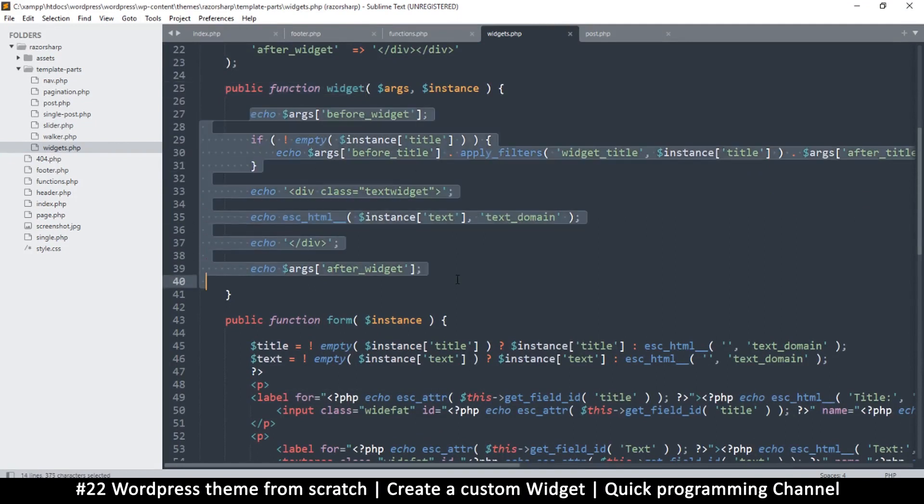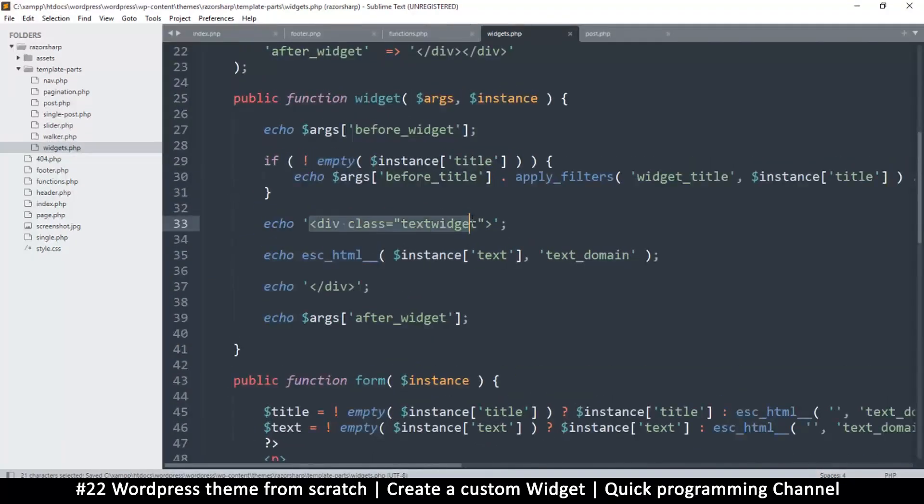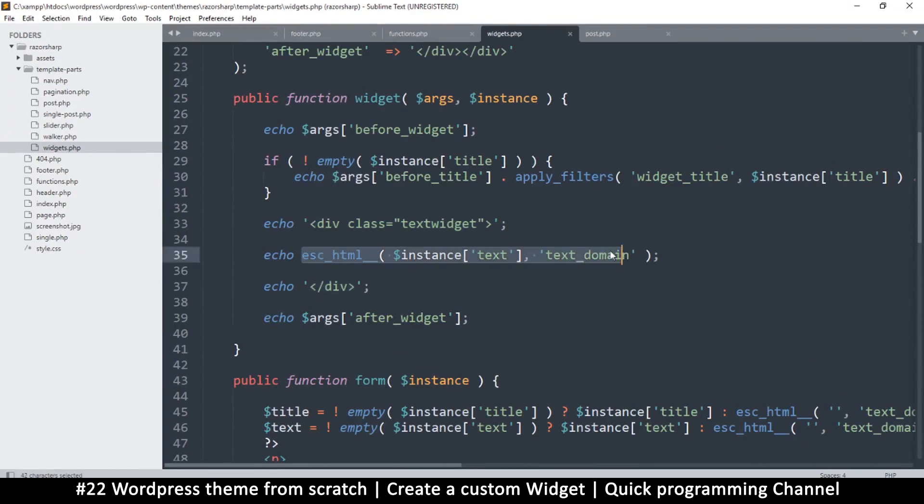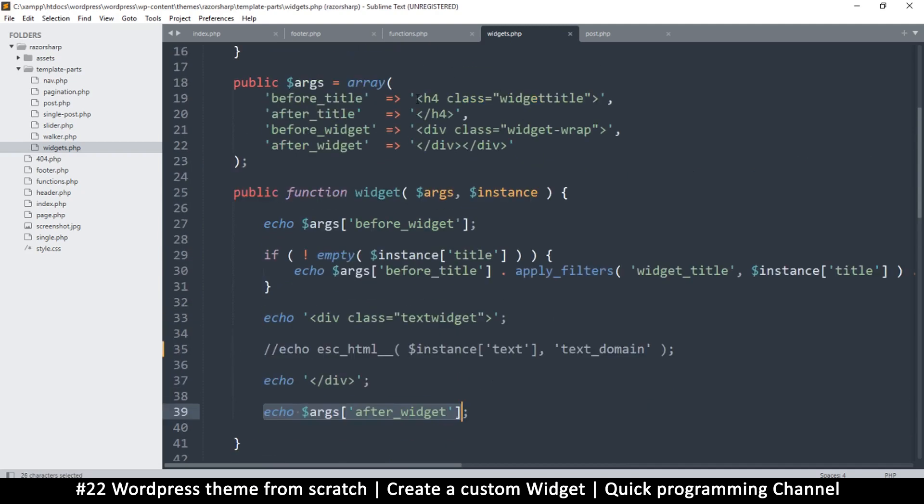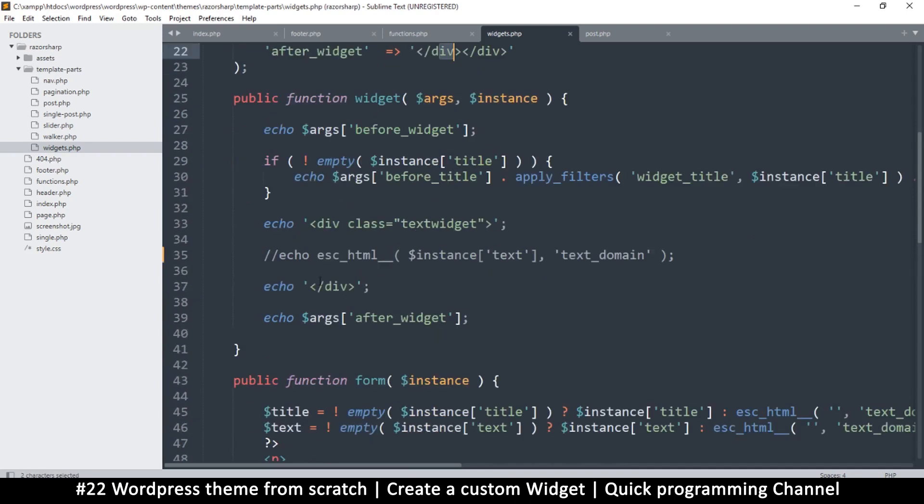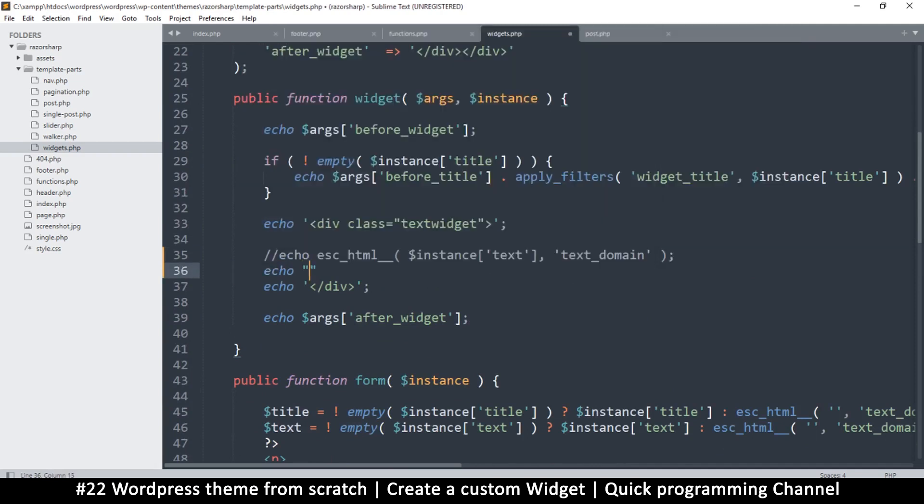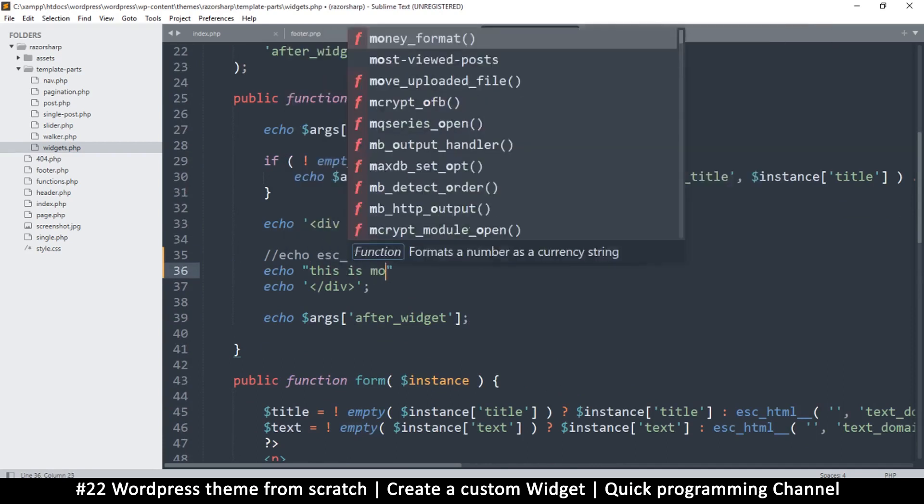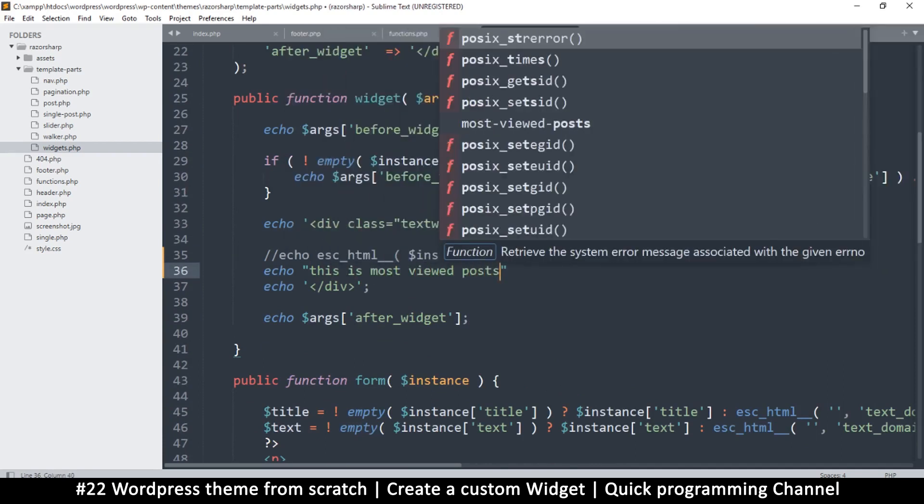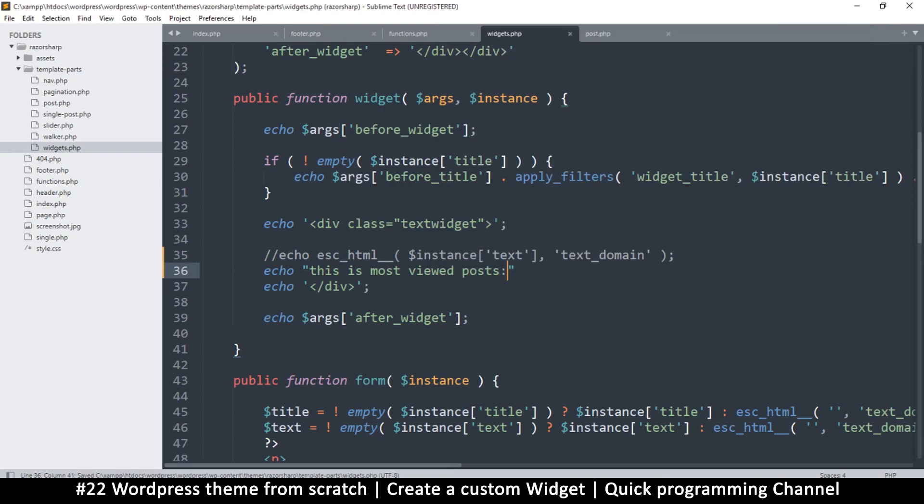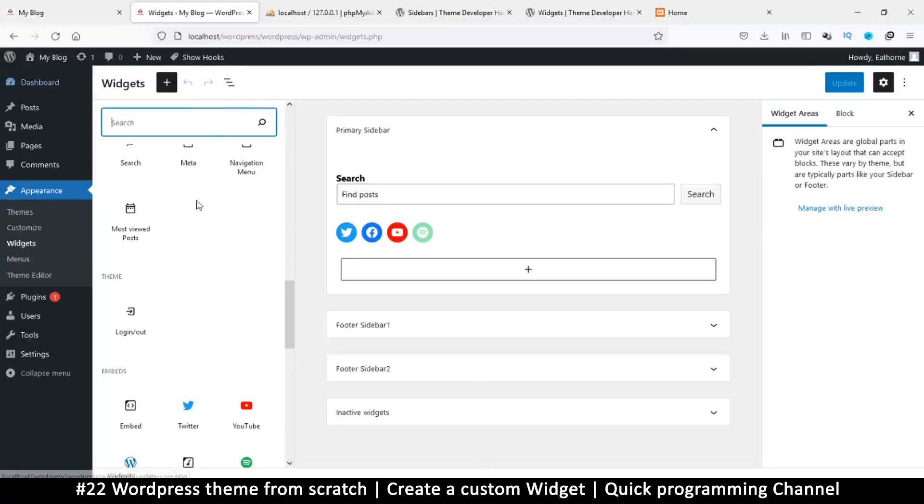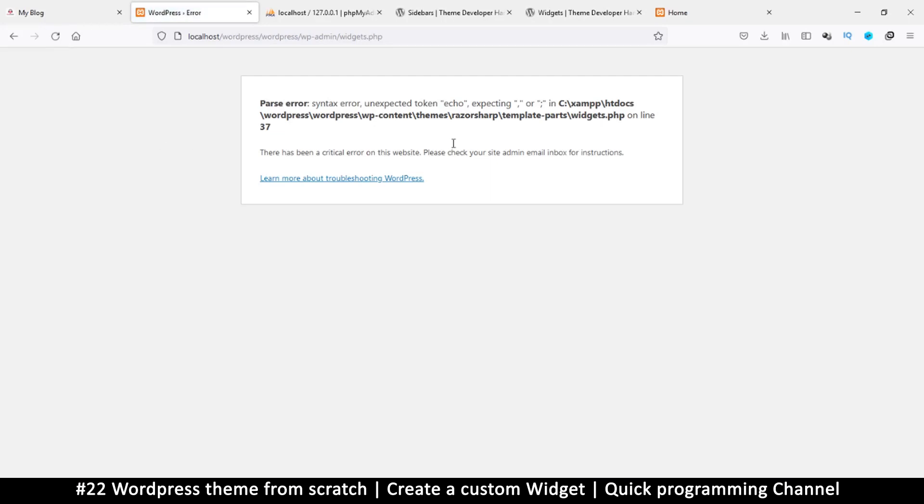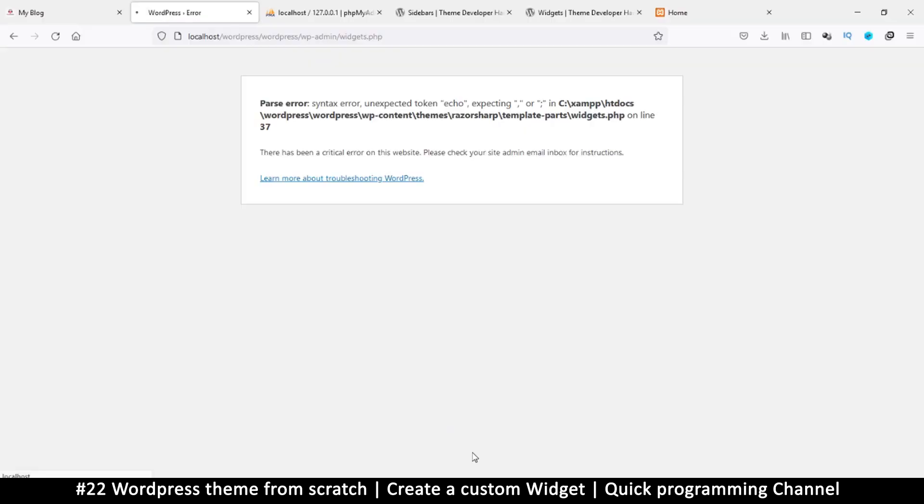And then here there is widget, this is the main function. So whatever you put in here is what the widget will display. So let's say for example there's a div here and there's a div and then there's some HTML here. So what I want to do is remove that. I'll leave everything else as it is. This is just echoing what is before the widget and what is after the widget as specified in here. This is the actual content. So all I need to do here is echo this is most viewed posts. So whatever I type in here, that's what will be viewed.